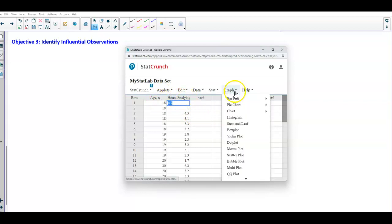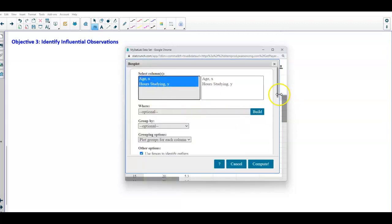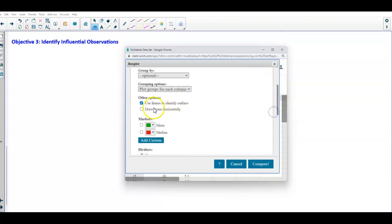We're going to go to graph, select box plot, and then select both of these. Then we're going to scroll down and make sure that we draw boxes horizontally and make sure fences are used to identify any outliers.